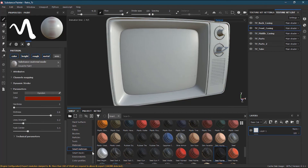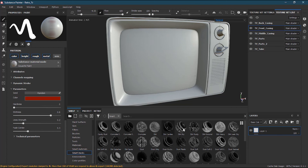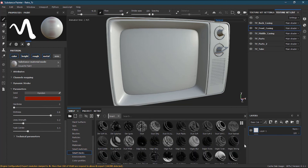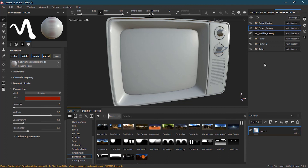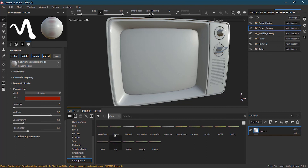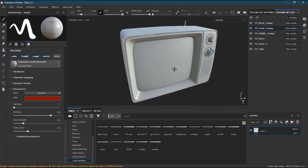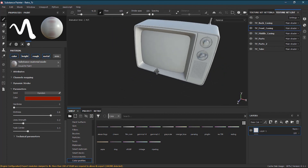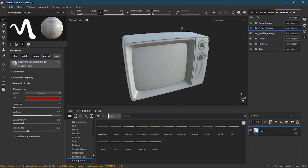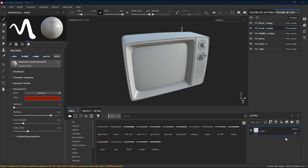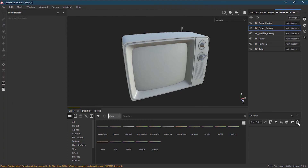Smart masks are just like smart materials but used as masks — you will learn more about them in the mask lessons. Environments are the background HDR files currently in use. Color profiles are different color files you can use if you want to render directly from Substance Painter, which uses iRay as its renderer, and these color profiles are for iRay color correction.